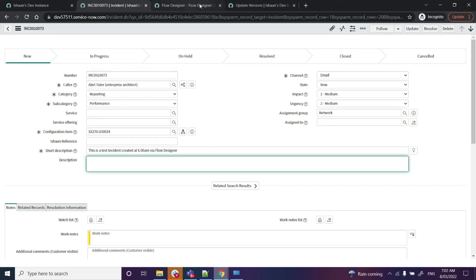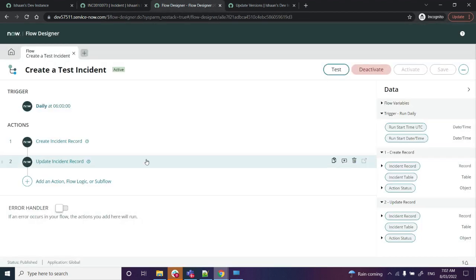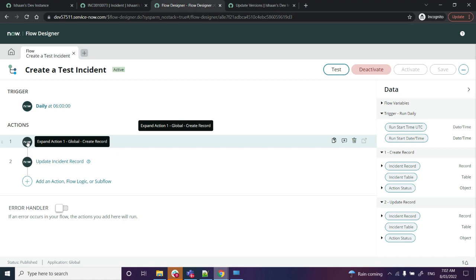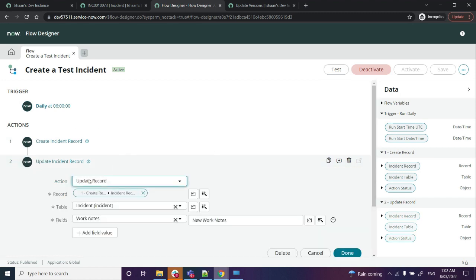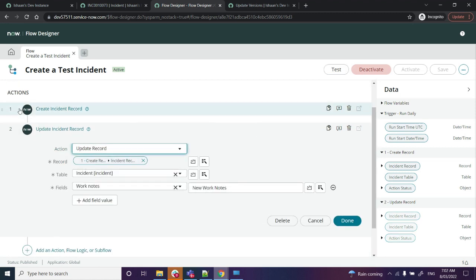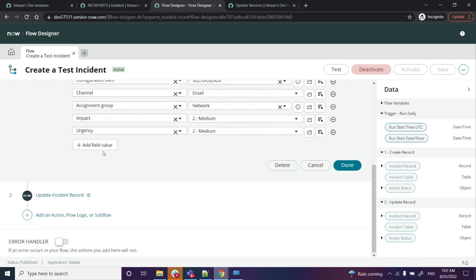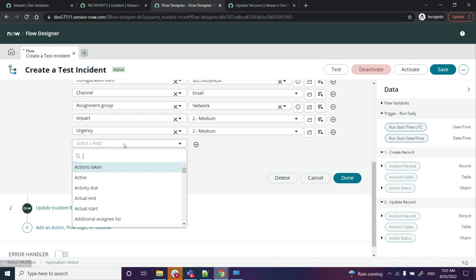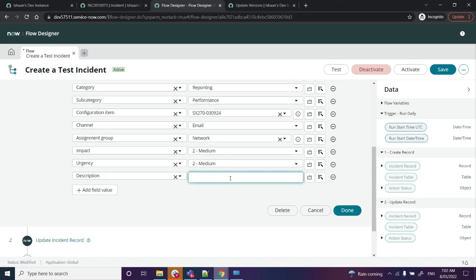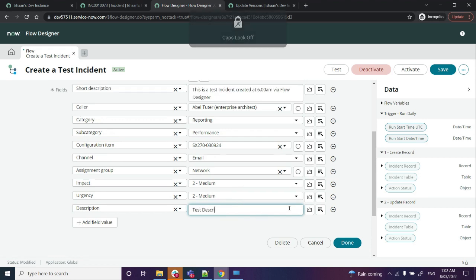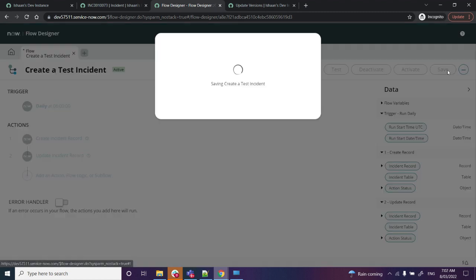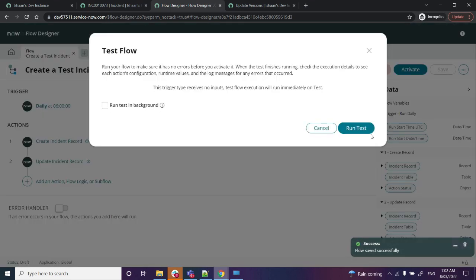So we go ahead and open the Create Incident Record. I'll select Add a New Field. Once I'm here, I click on Description, and then I will just enter 'test description.' Then I will save it, and now I'll test it.